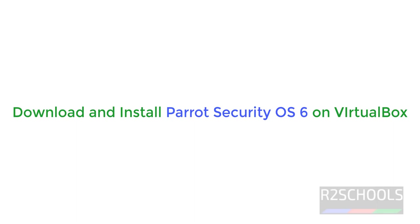Hello guys, in this video we will see how to download and install Parrot Security OS 6.0, the latest version, on VirtualBox.